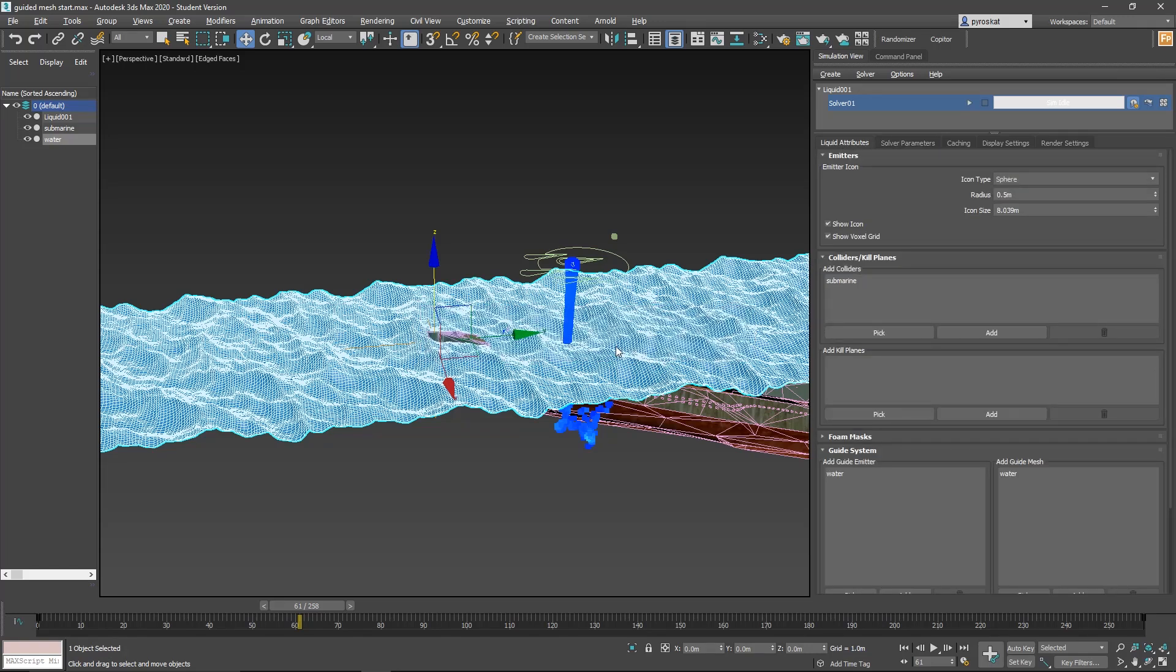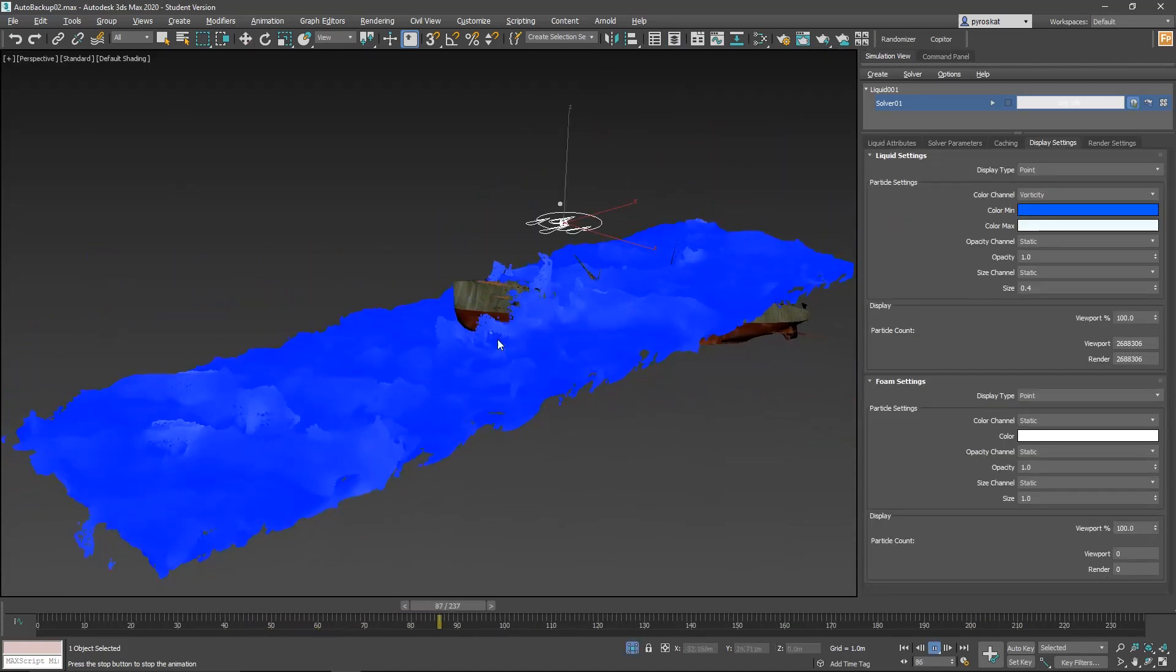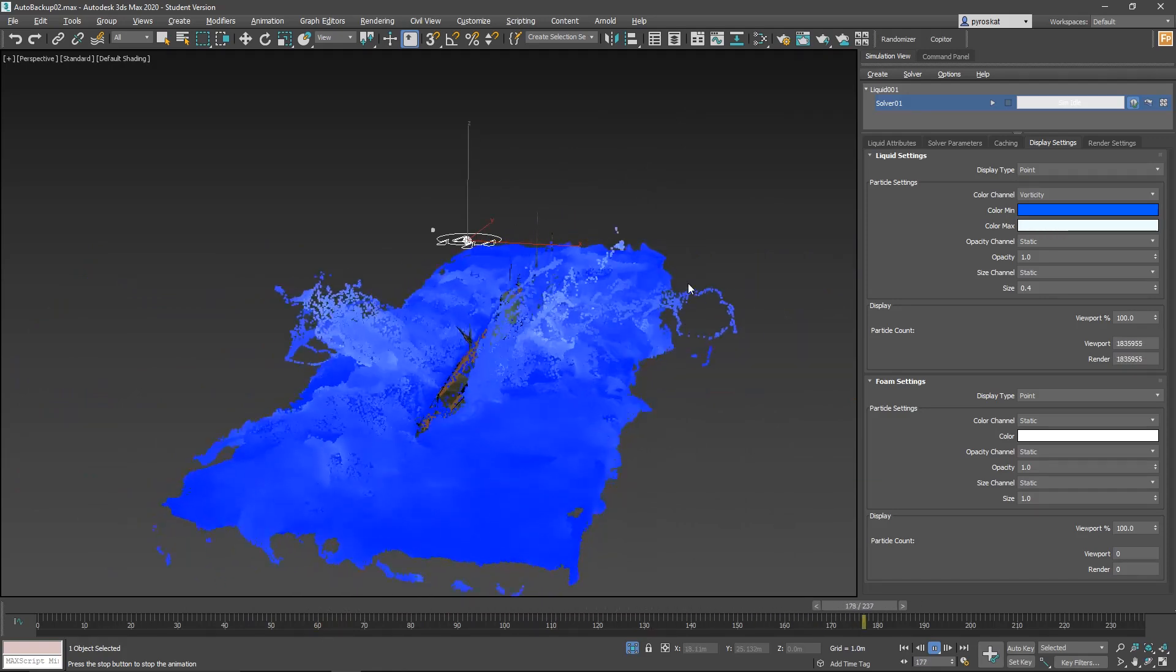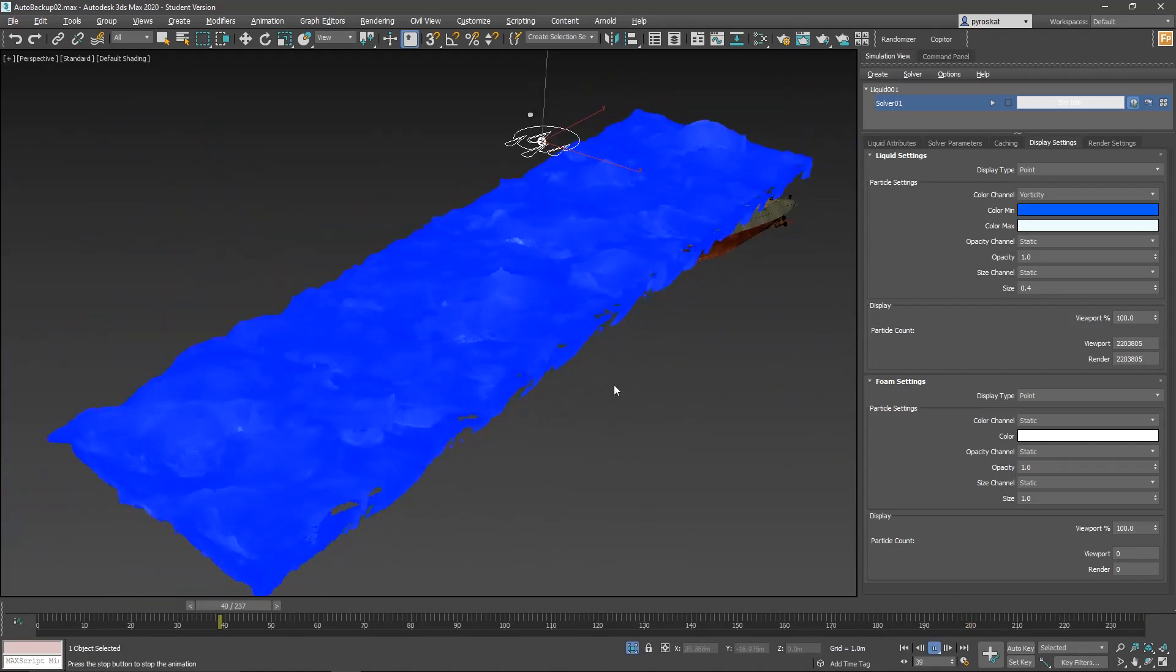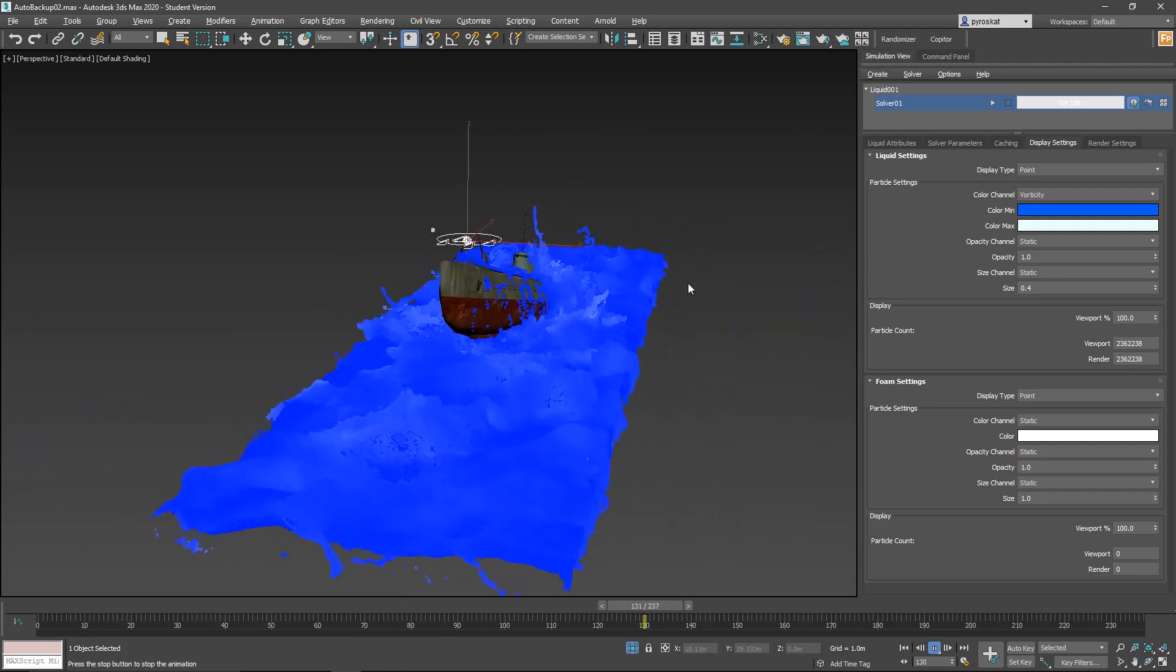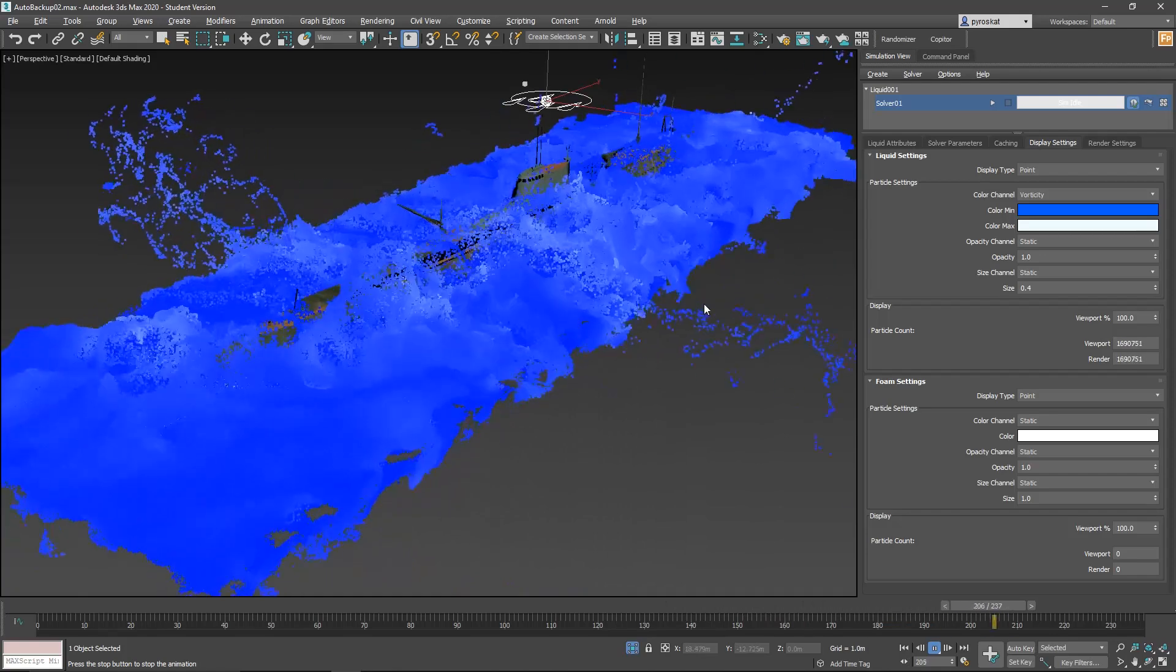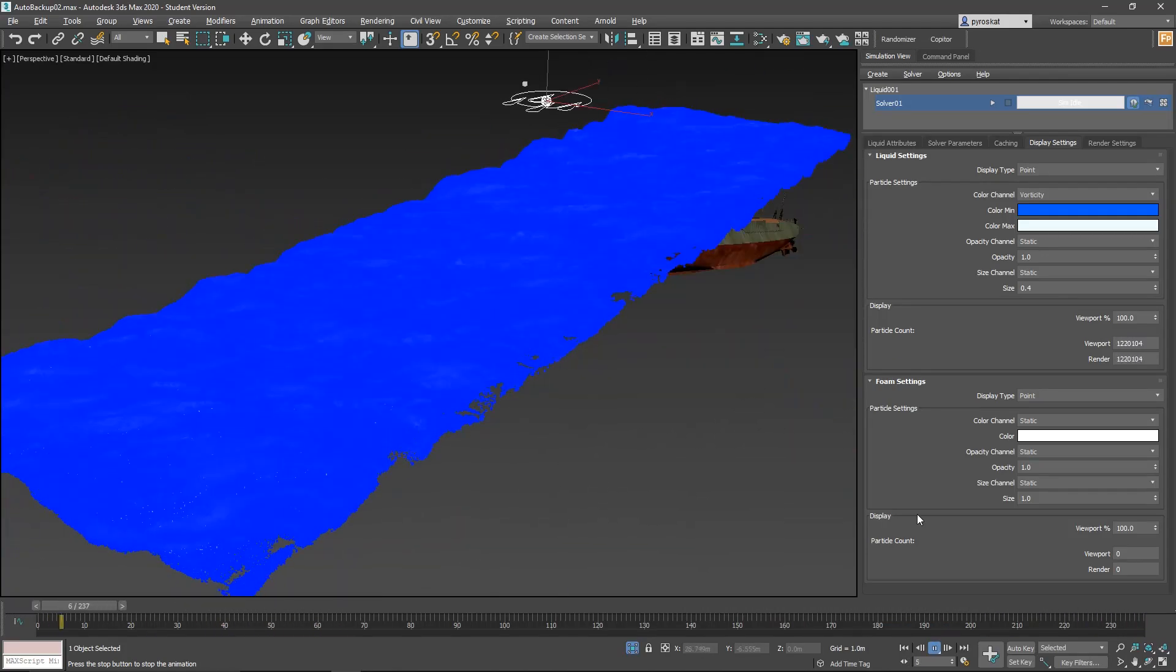We only need to press play, restart and see what will happen. Here we are with our fluid simulated. As you can see, it's working pretty well. We have our wave forming from the plane, from the Hot for Max modifier. And we have the boat coming through the water and getting all the interactions with the water, creating splashes. Looks good.